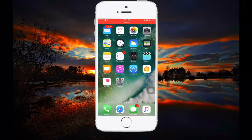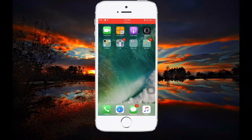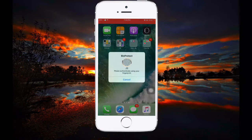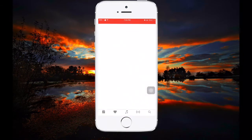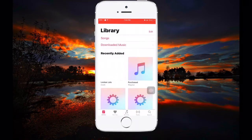Hey, what's up guys, JailbreakApple here. Today in this video I'm going to be showing you an alternative to Bridge. If you want to transfer music to the Music app of the iPhone and you have a jailbroken device, this video is for you.